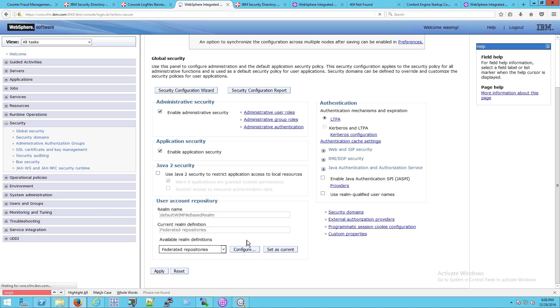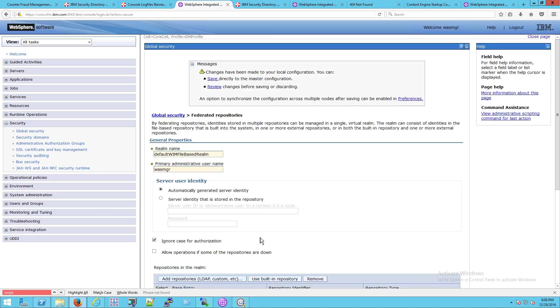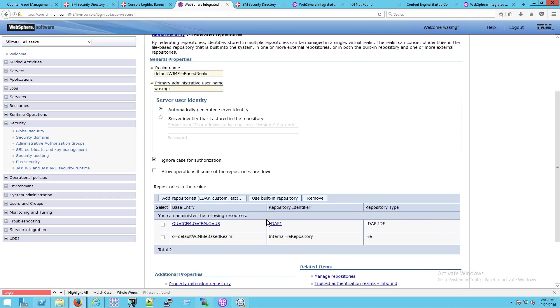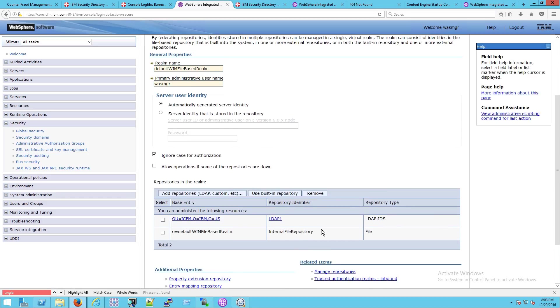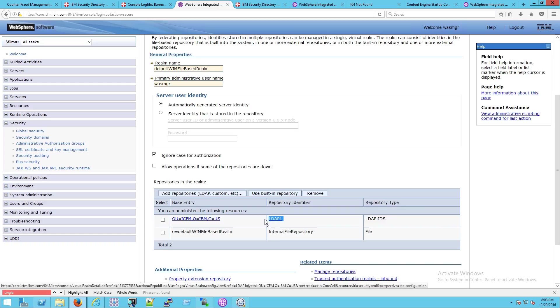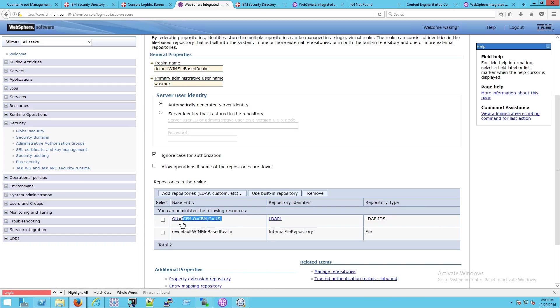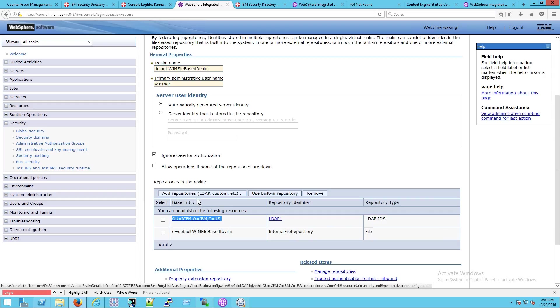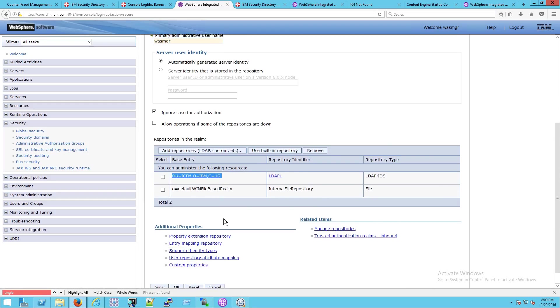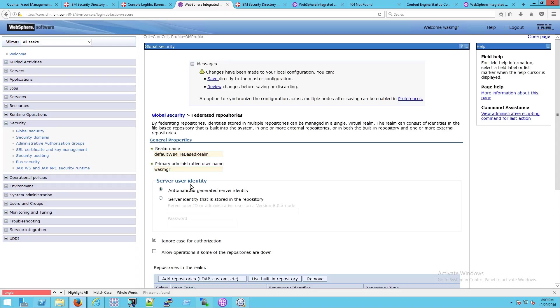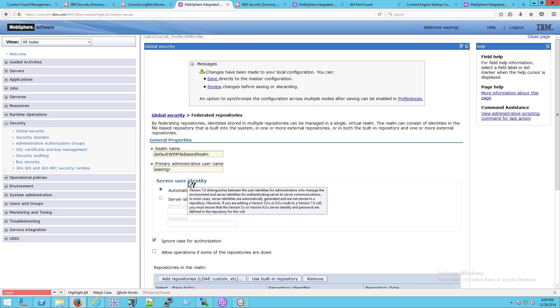Now what I was going to say before was if you go down to configure, you can see we're set up for federated repositories. And if I go to configure, you'll see a list of the existing repositories. So here's the file-based one, and here's our LDAP repository. This should look familiar if you looked at the last video, which showed you that we were querying this particular one with LDAP query, LDAP search, and you could see what all was inside of that directory.